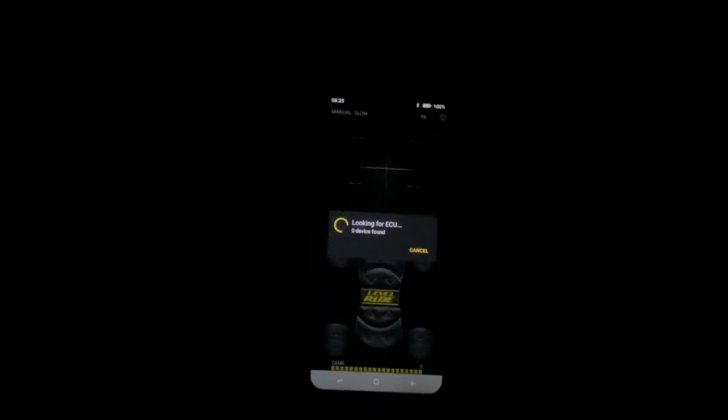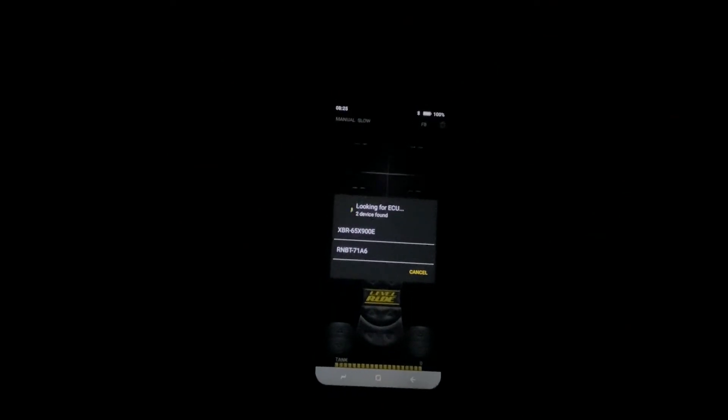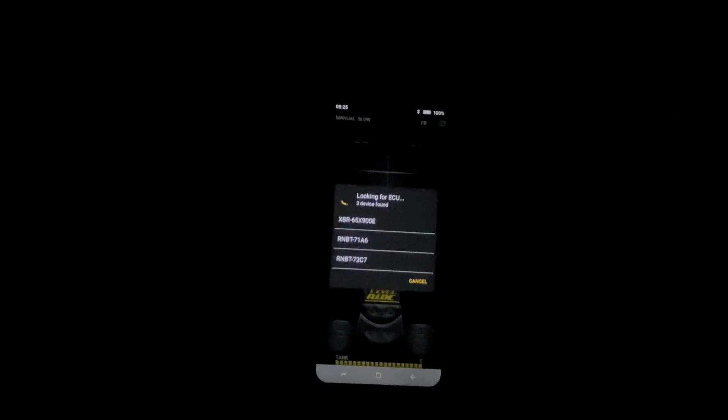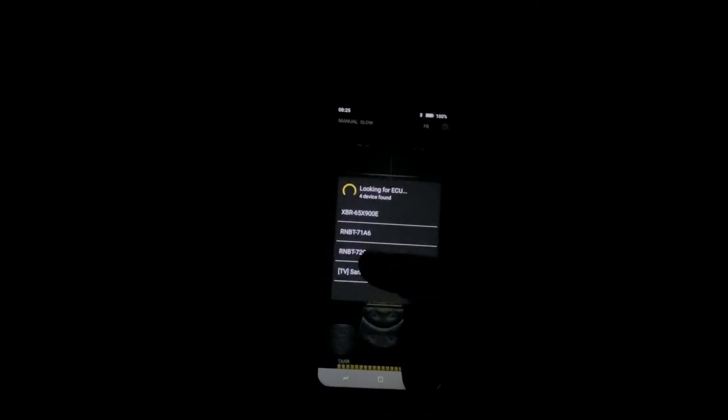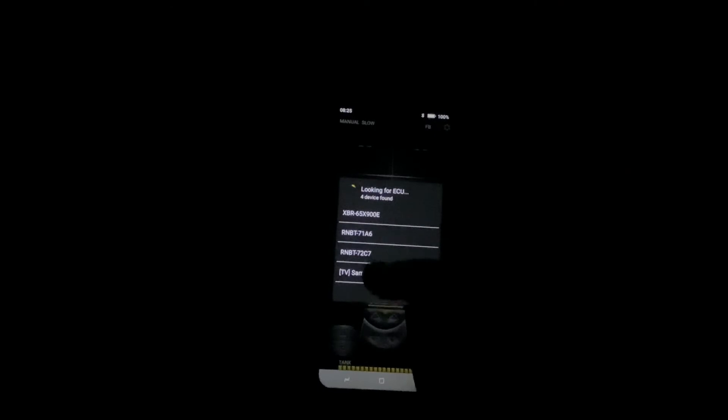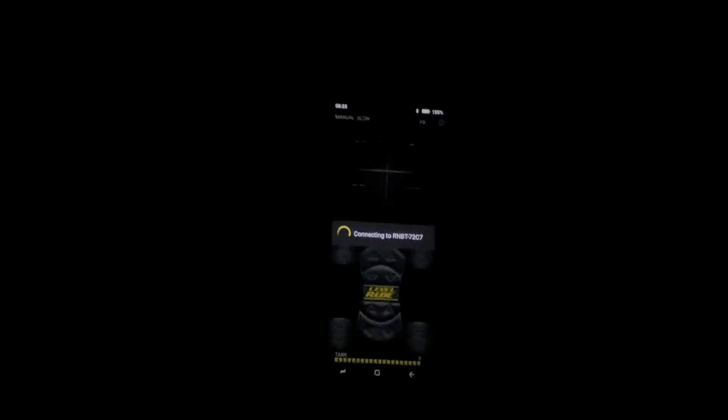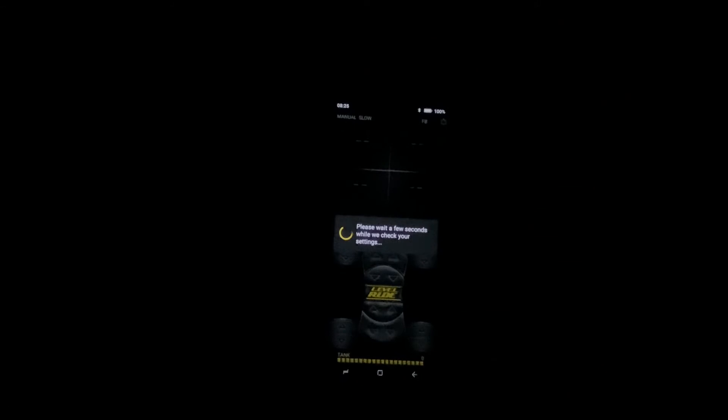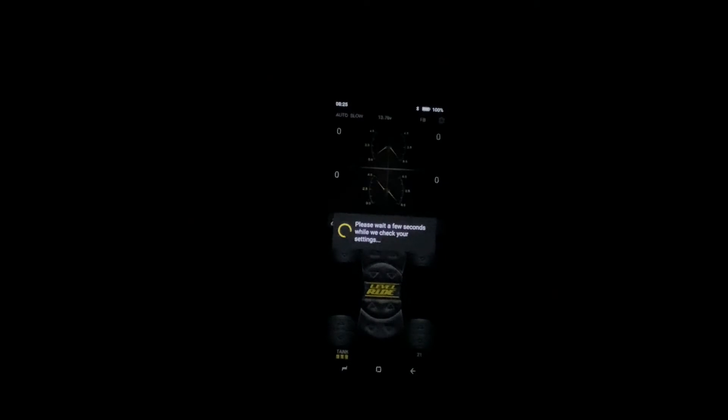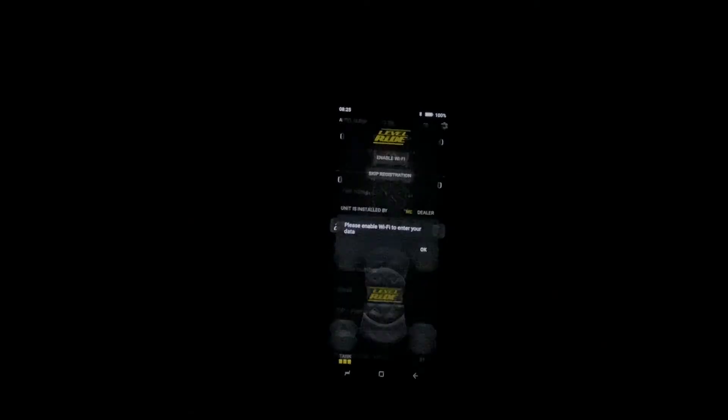Once you've got your controller, you'll look for the ECU, which in this case is this one down here, the RNBT. It'll connect up. If you haven't already paired it, it'll ask you to pair, but in this case we've already paired.